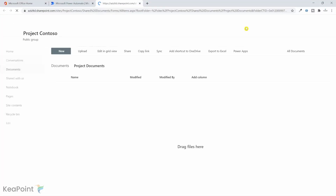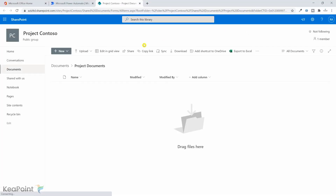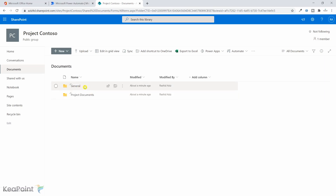Every time you create a team it actually creates a SharePoint site underneath it, and there will be a default document library for the team. If I go back to the documents, you can see there are two folders here — a General folder and a Project Document folder. For each channel inside the team it will create a relevant folder in SharePoint as well.